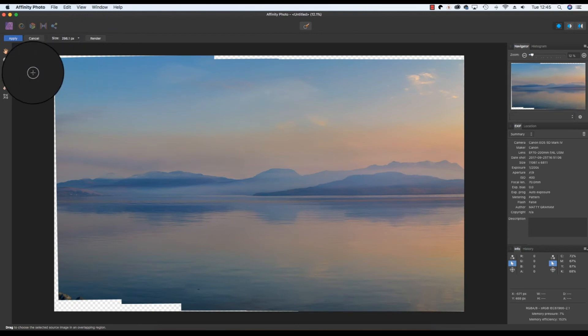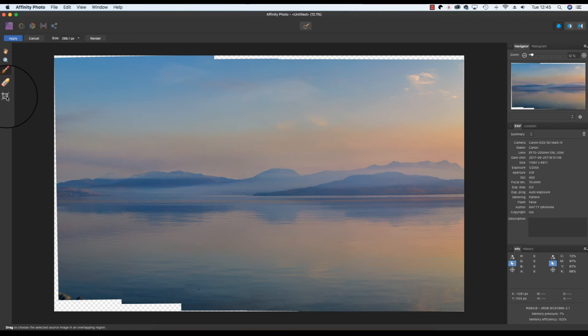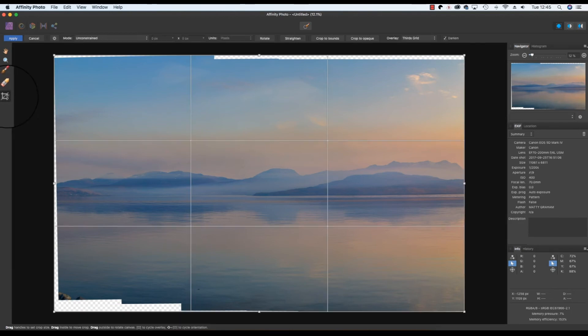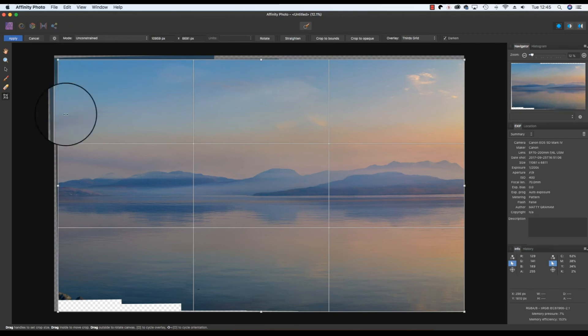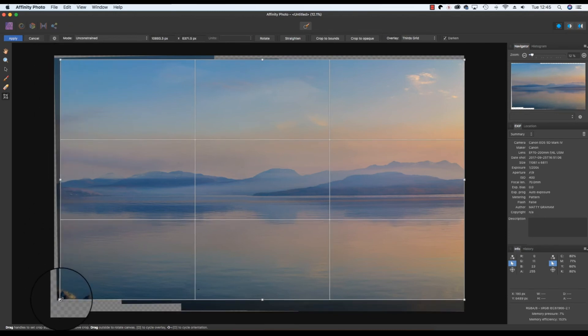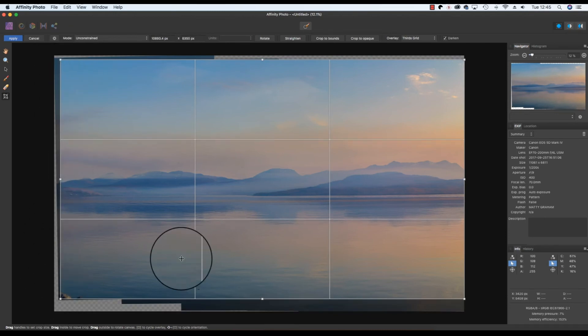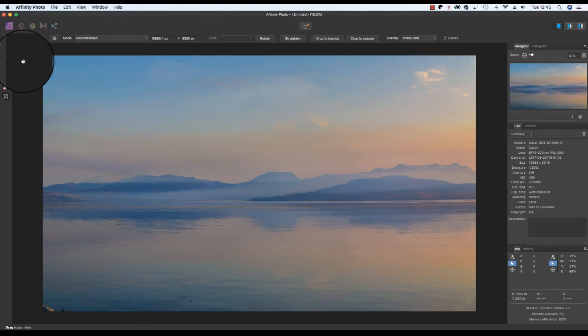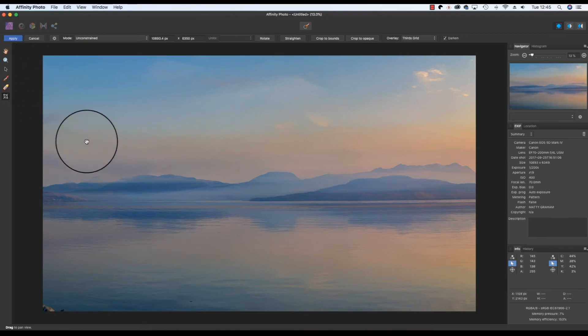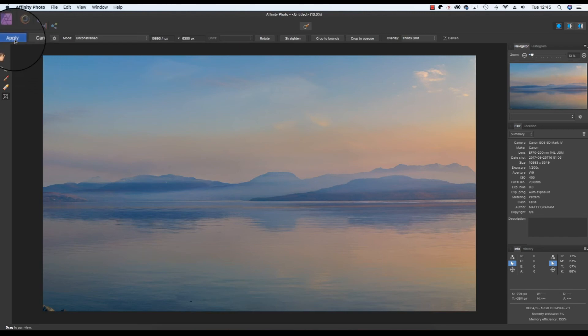With any stitching issues resolved, select the crop tool from the toolbar. Drag the corner handles in until you can't see any of the transparent alpha layer below. Once you're happy with your cropping you can press return to execute the crop, and when you're ready to progress head to the top left of the interface and click on the apply option.